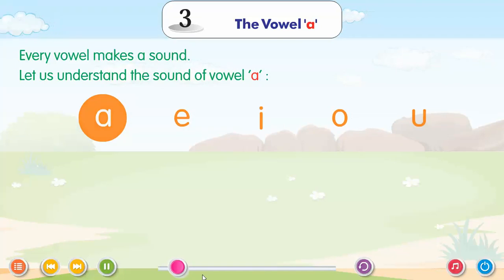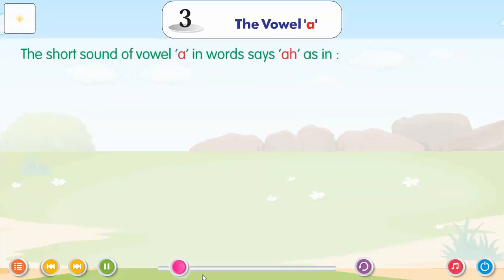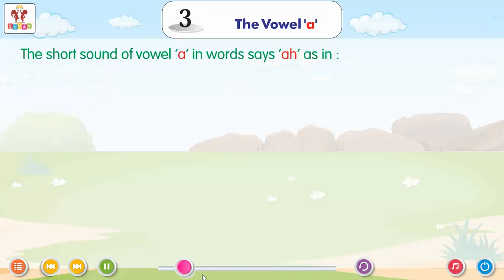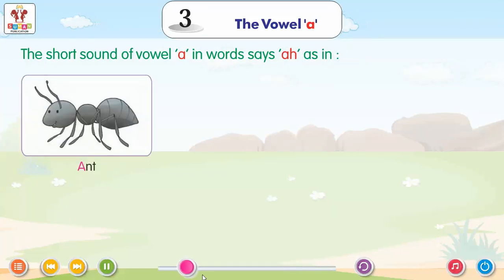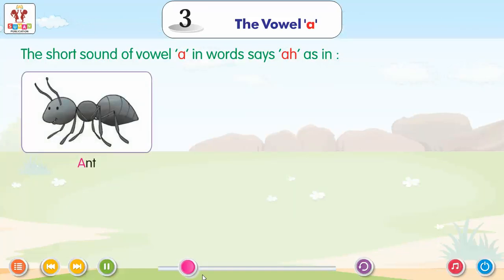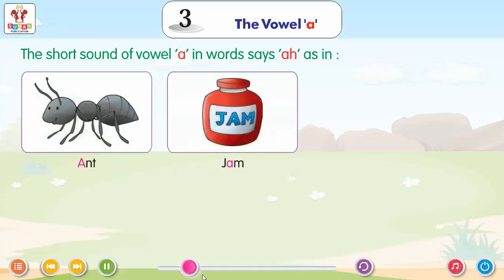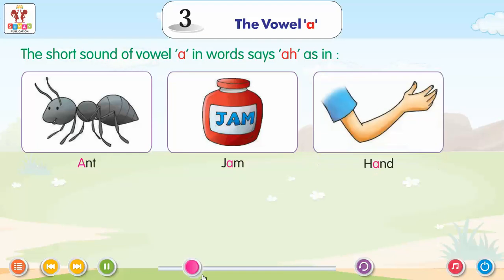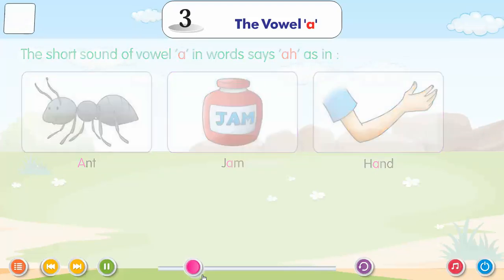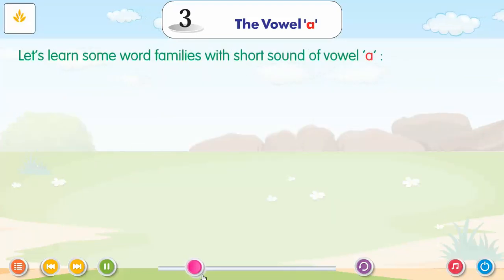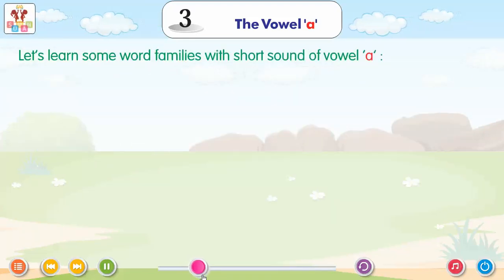The short sound of Vowel A in words says 'A', as in Ant, Jam, Hand. Let us learn some more families with the short sound of Vowel A.